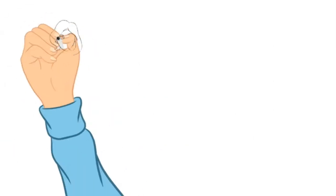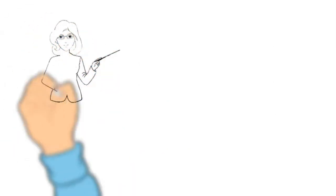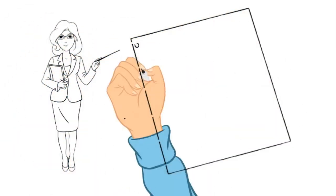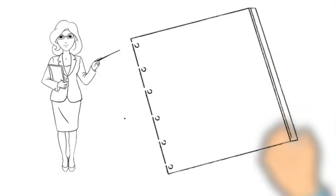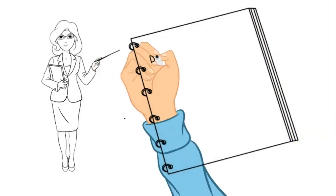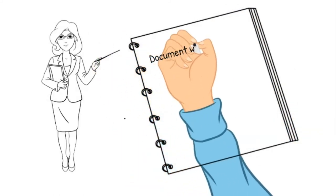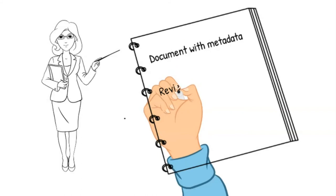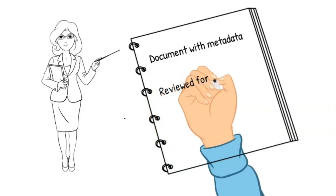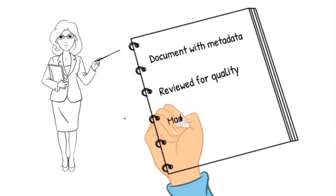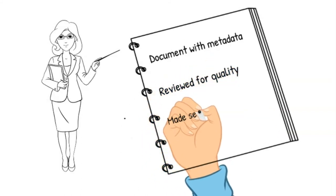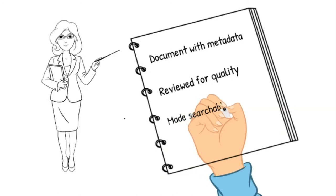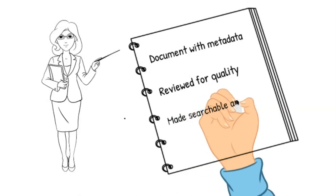For archived data to count as a publication, it should follow a similar publication process to an article and should be properly documented with metadata, reviewed for quality, made searchable and discoverable in online catalogues, and citable in publications.